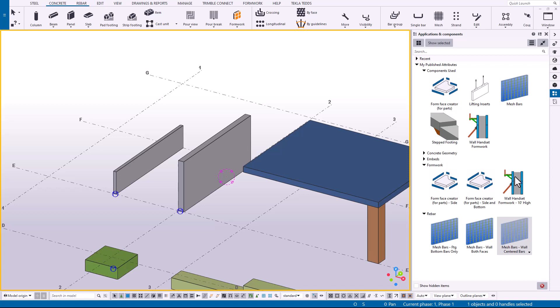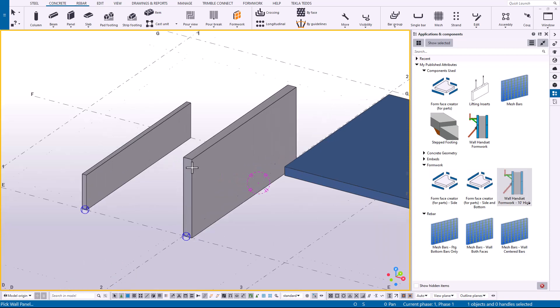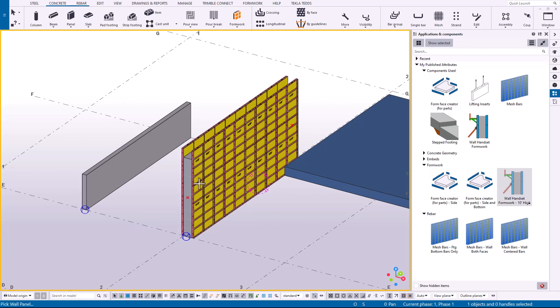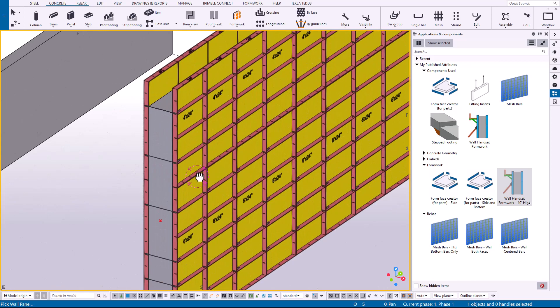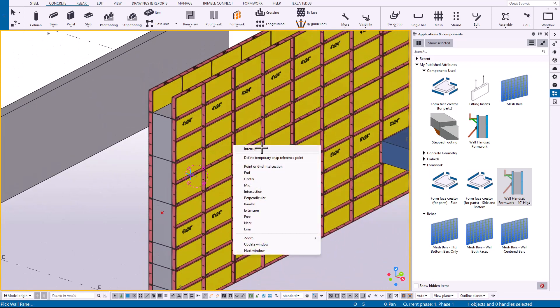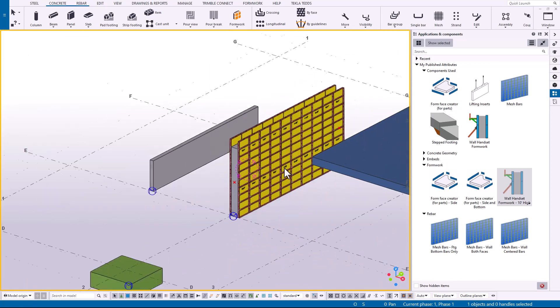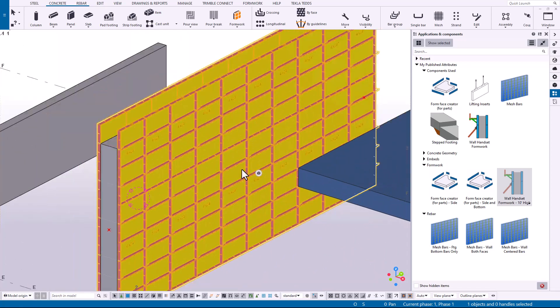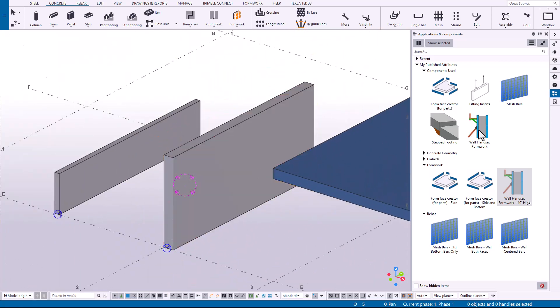So using this wall handset formwork tool, I've published an attribute and I just called it ten foot high. So now I'll click on this ten foot high wall, it already has the panels stacked. Whereas if I didn't even have an attribute, if I didn't have an attribute saved.